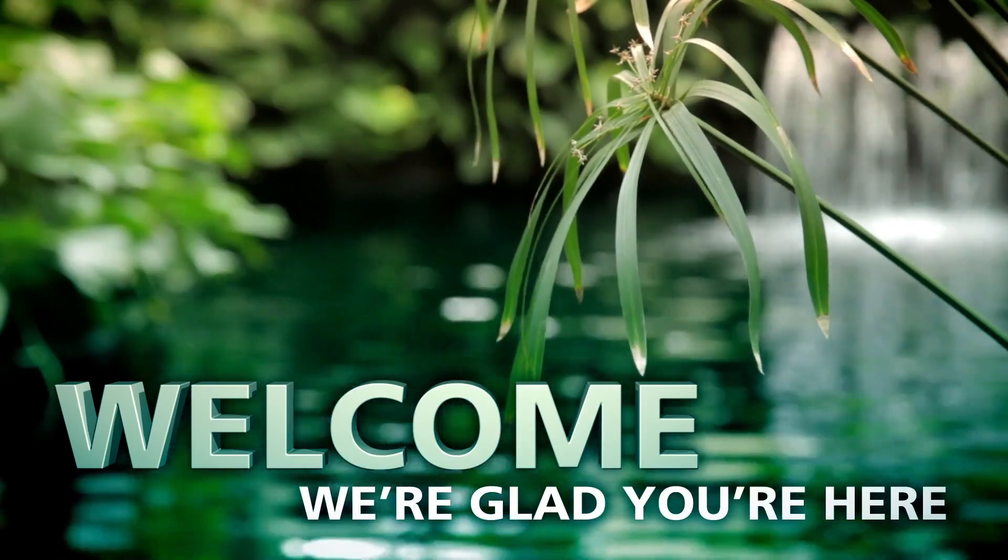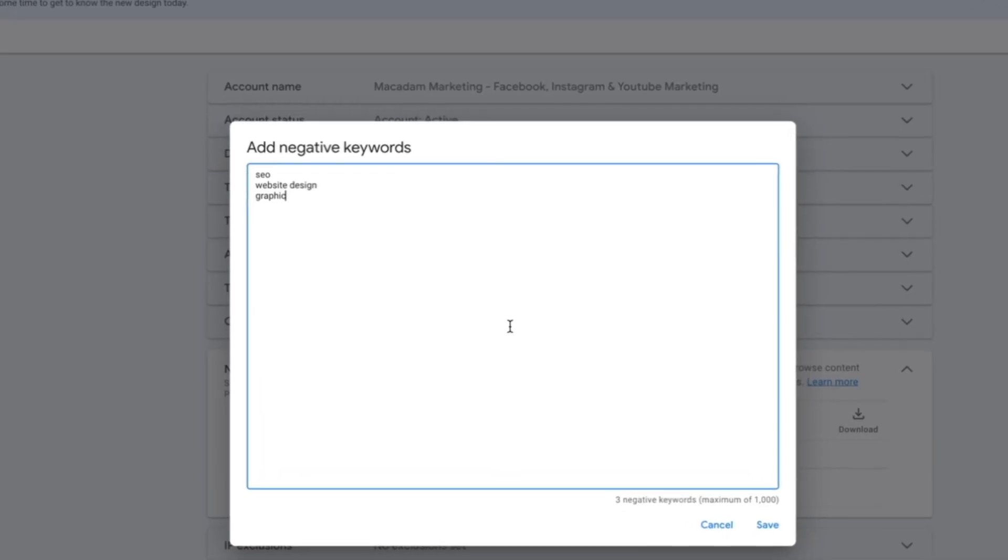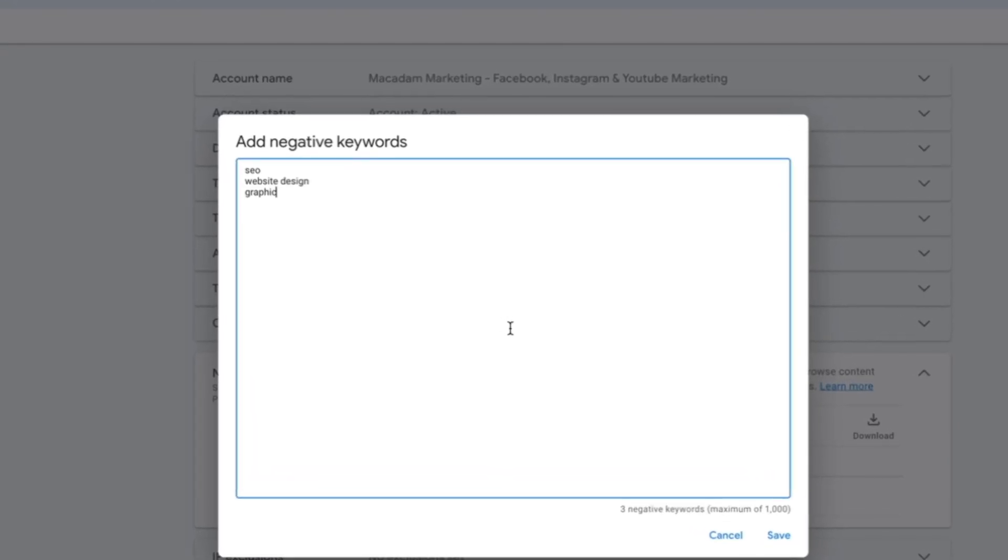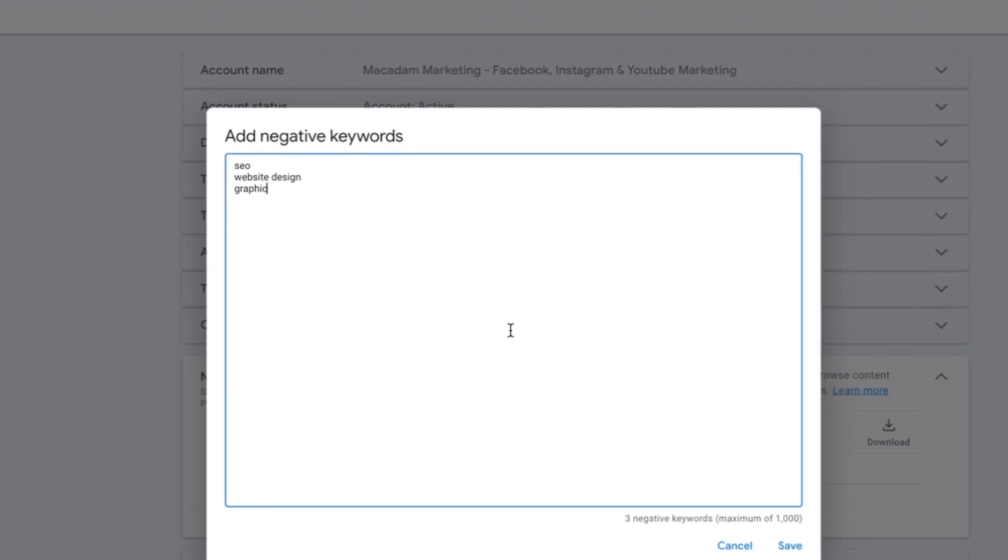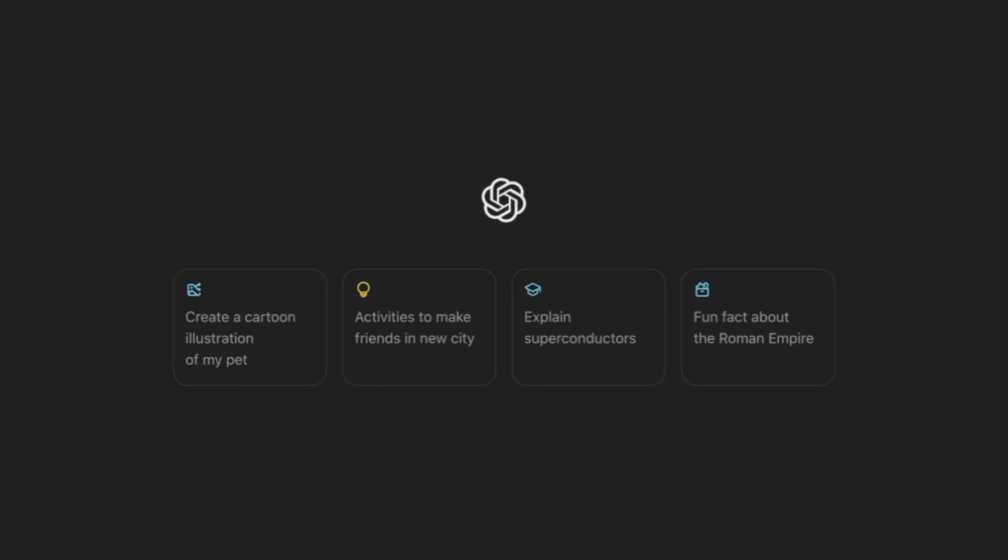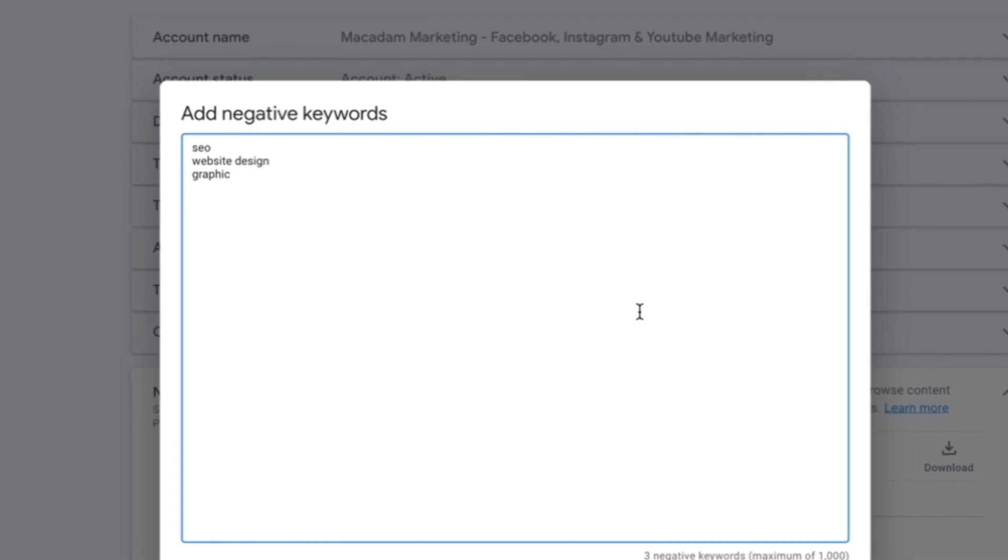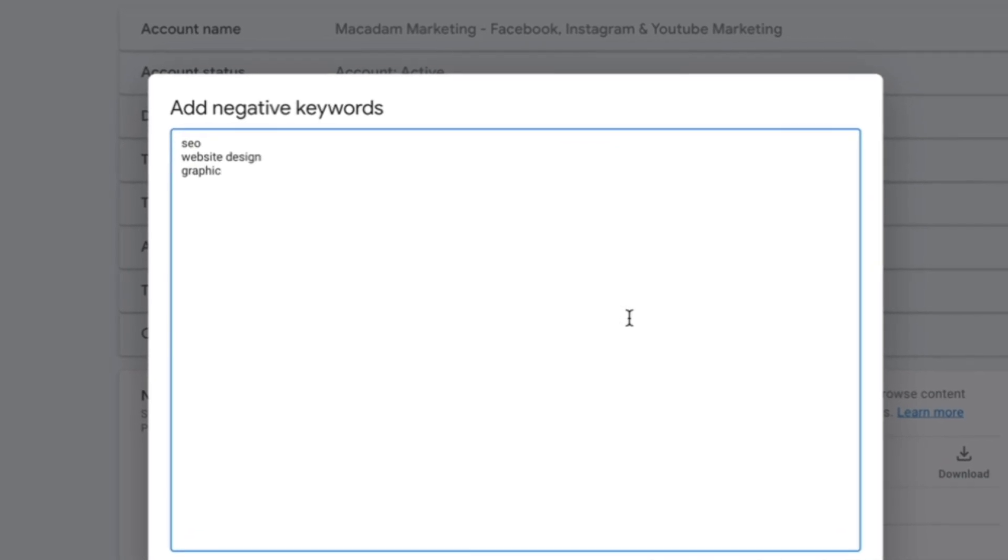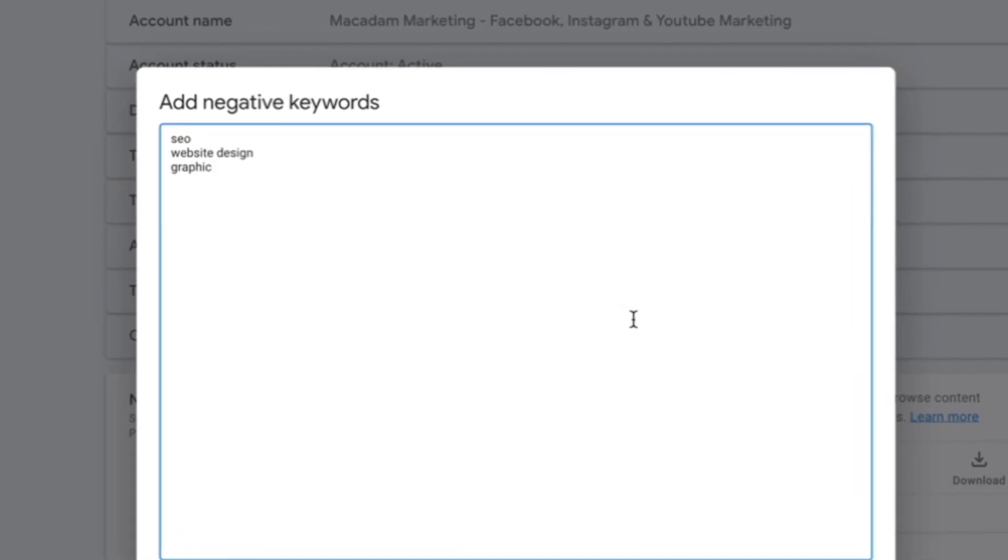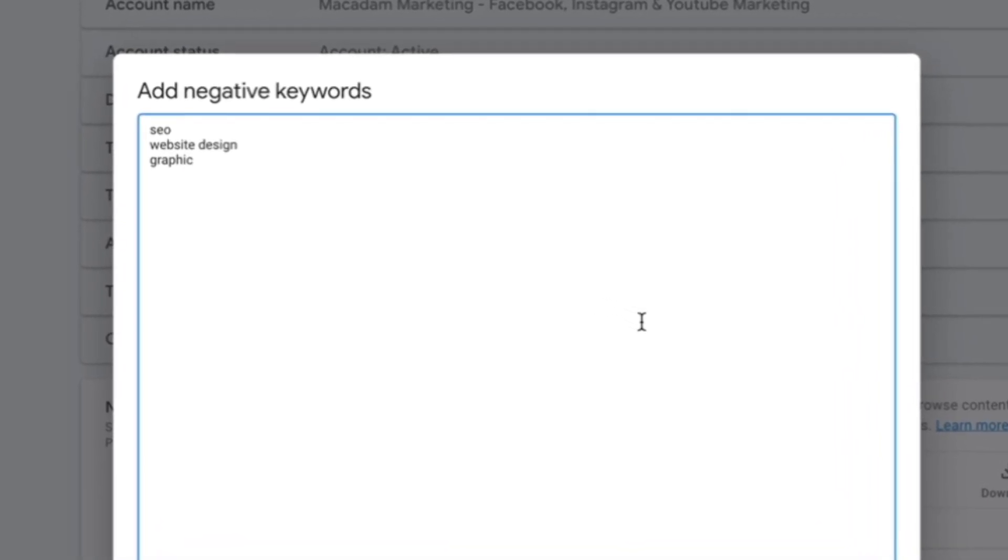Hey everybody, it's Stuart here and in today's video we're going to show you how to build negative keyword lists using ChatGPT. This tutorial is going to save you a ton of time and make you a more productive and efficient marketer and business owner.